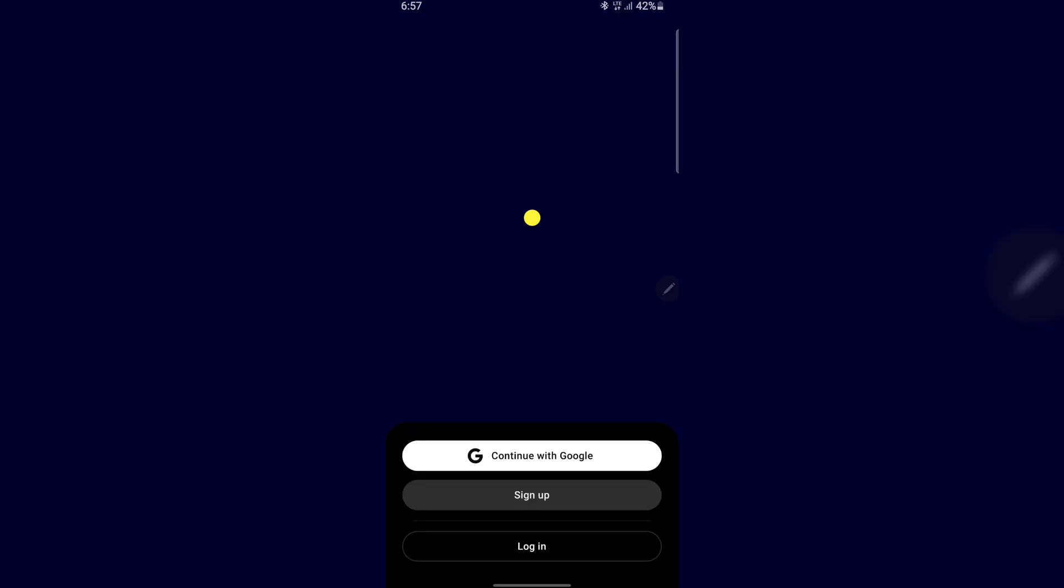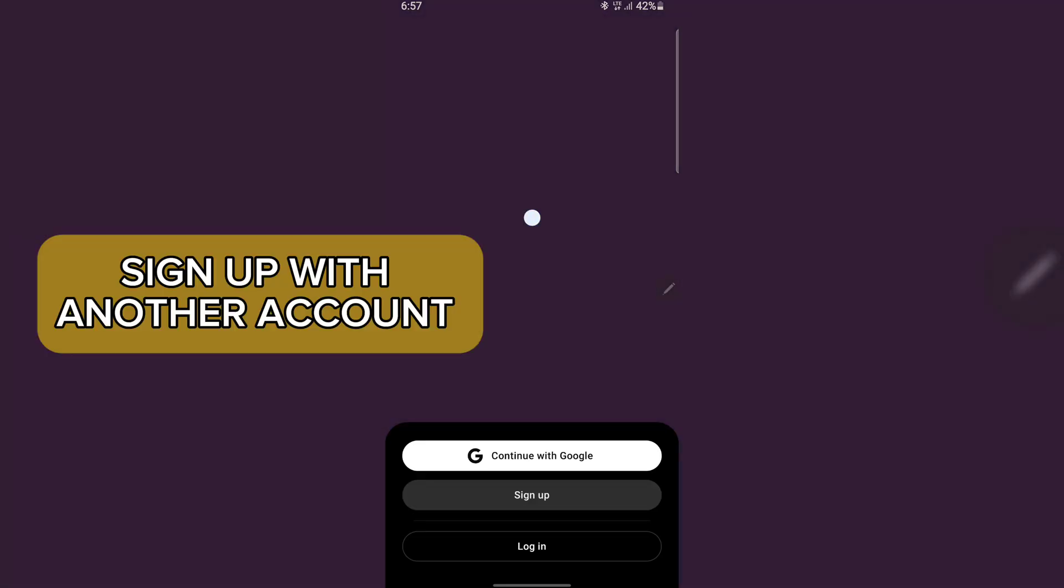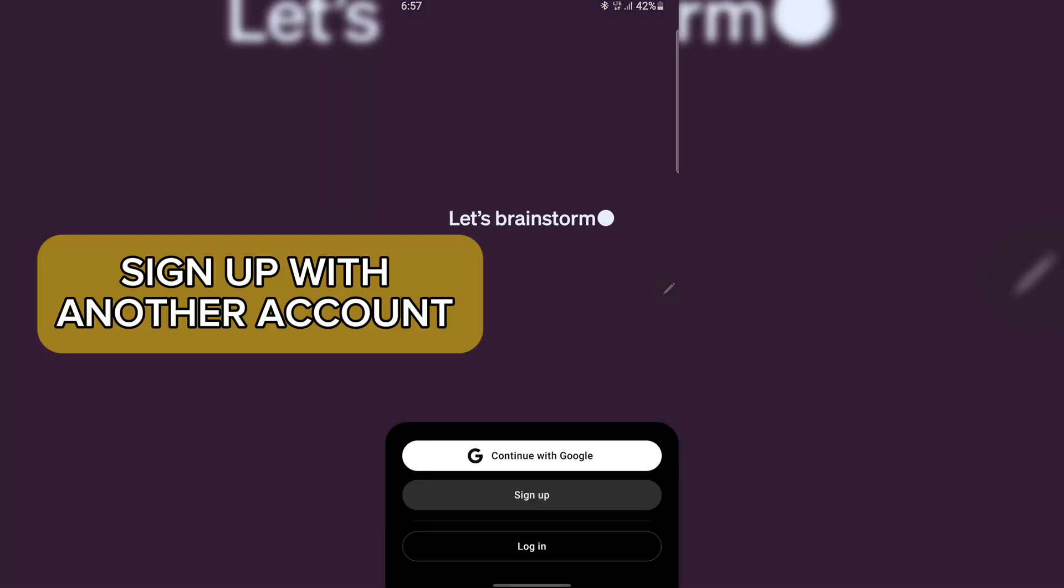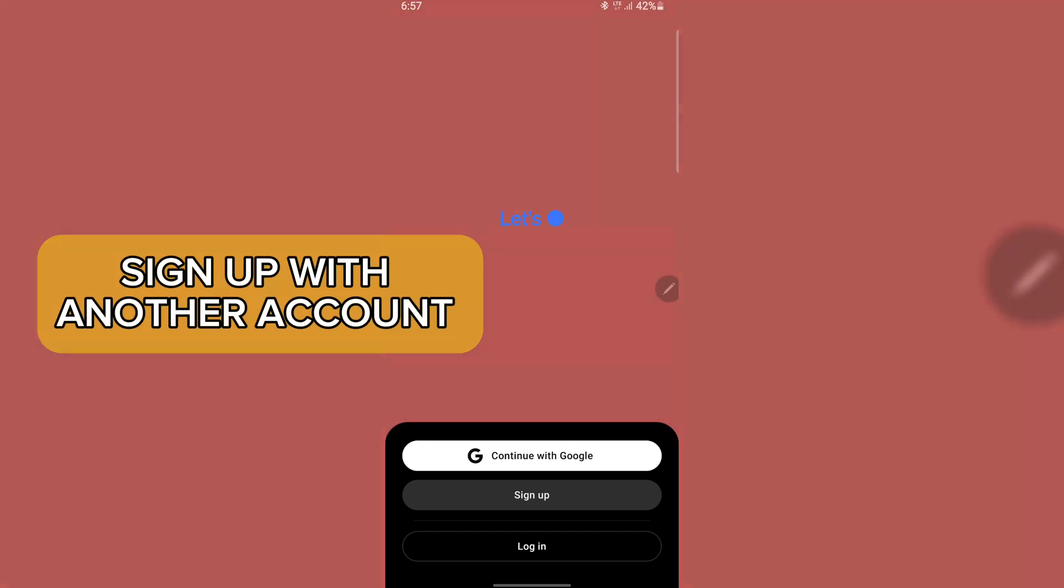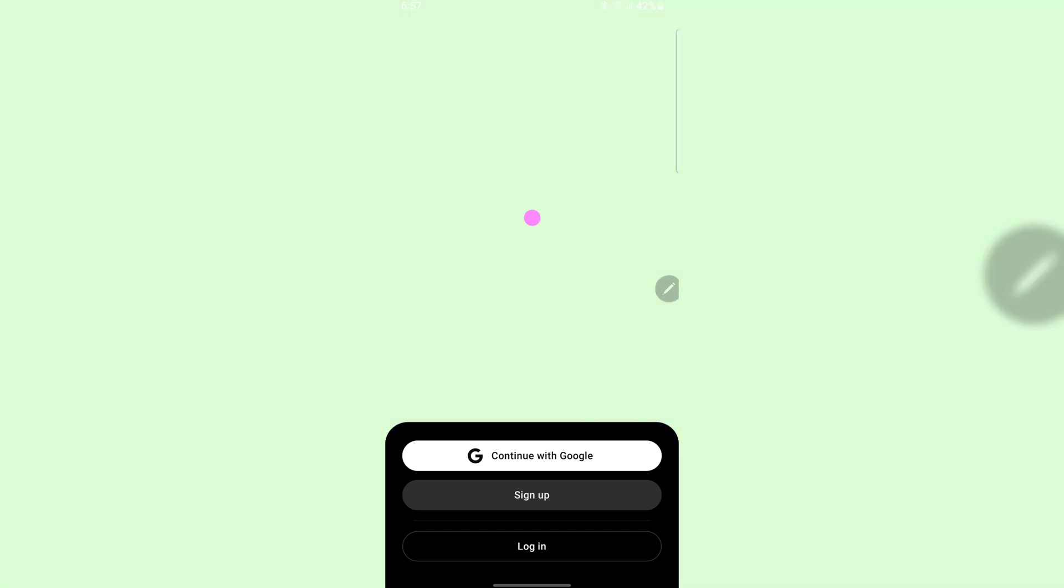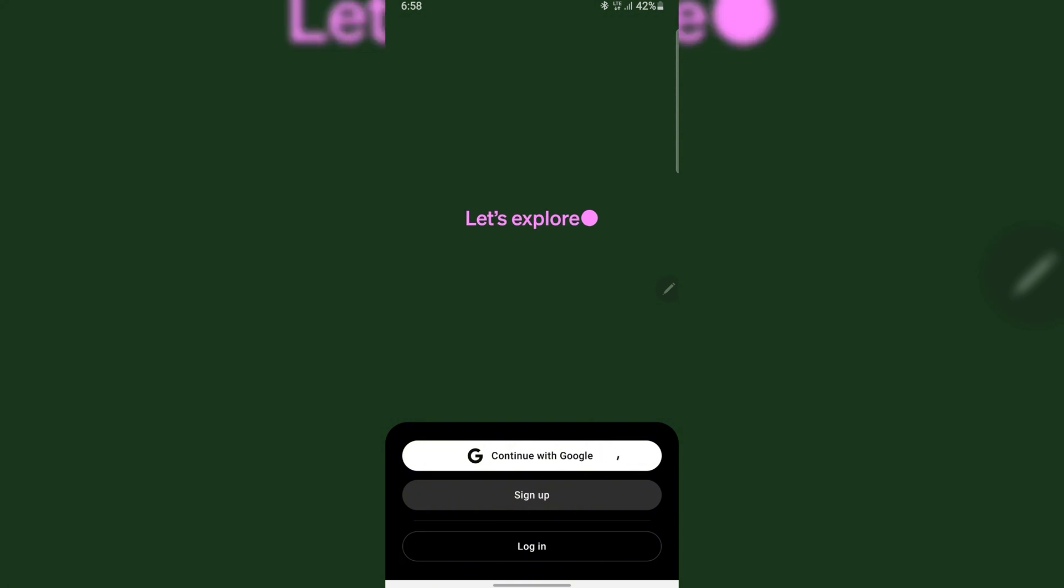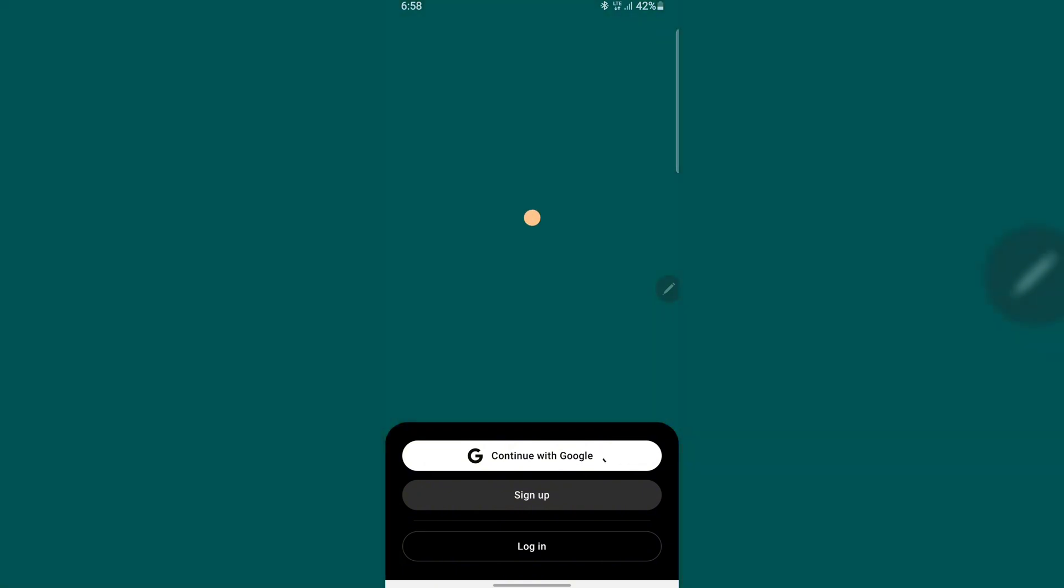For those using a phone, within the ChatGPT app, you can open the menu, choose Log Out, and then log in again with a different account. If you're on a computer, you can use another browser or incognito mode so you don't sign in with the same account.